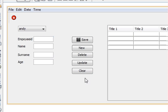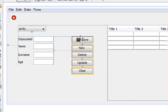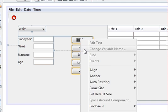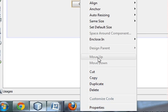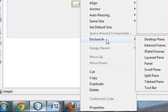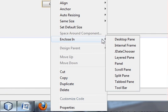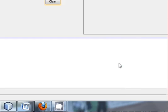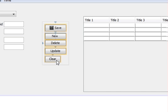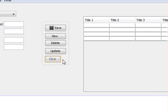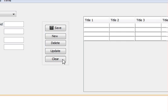First, select all the buttons, right-click, go to Enclose In, and click Panel. All buttons will be enclosed by a panel.